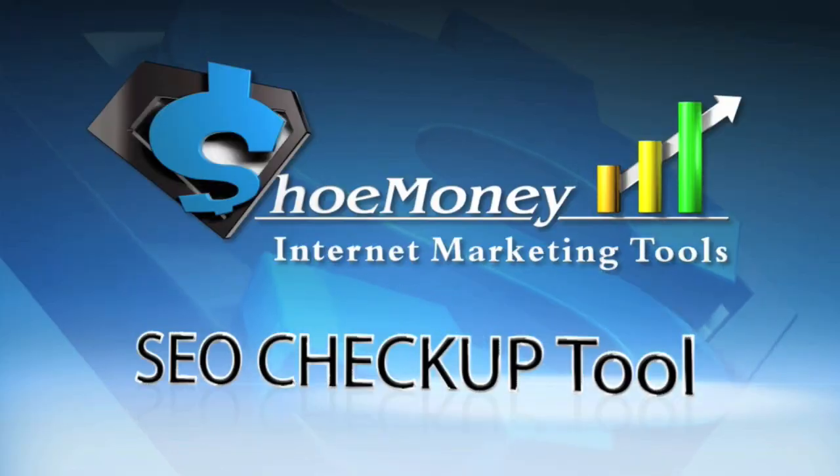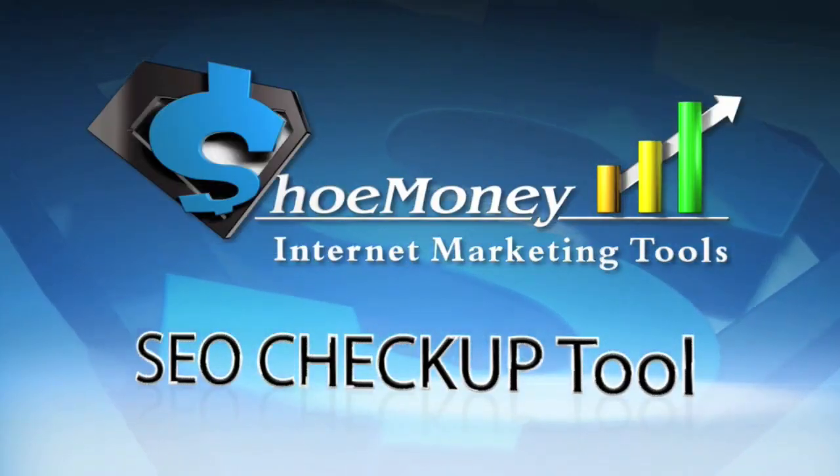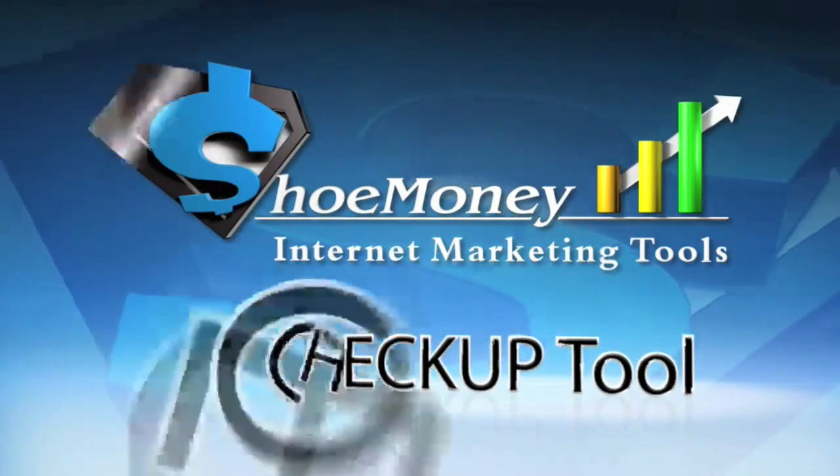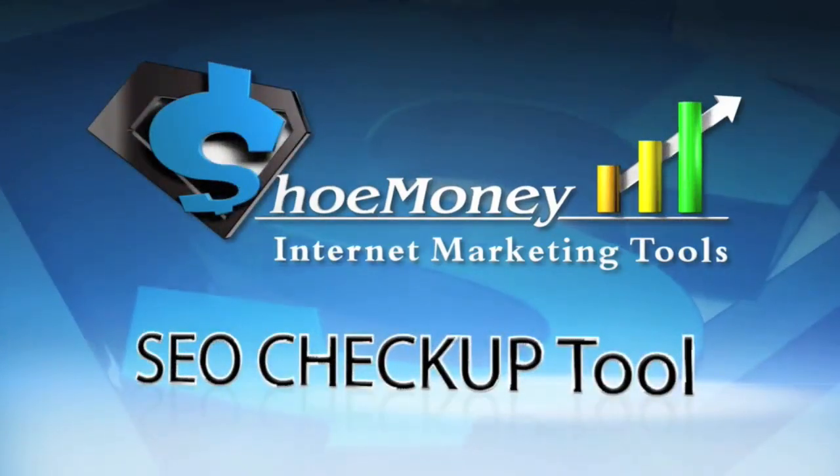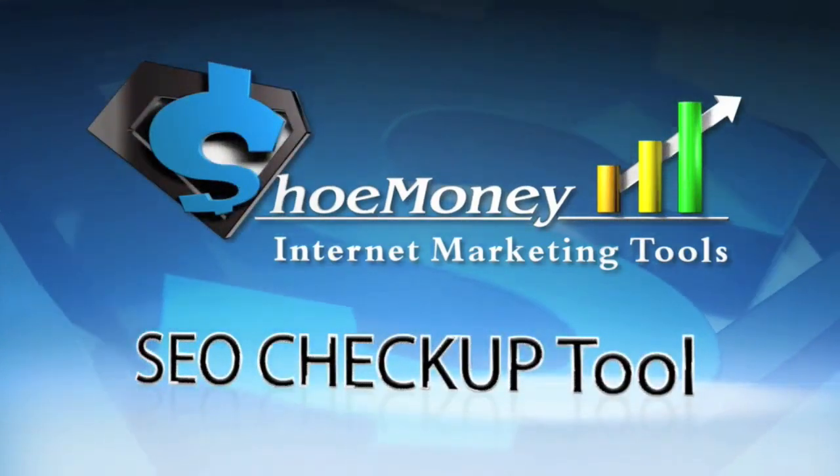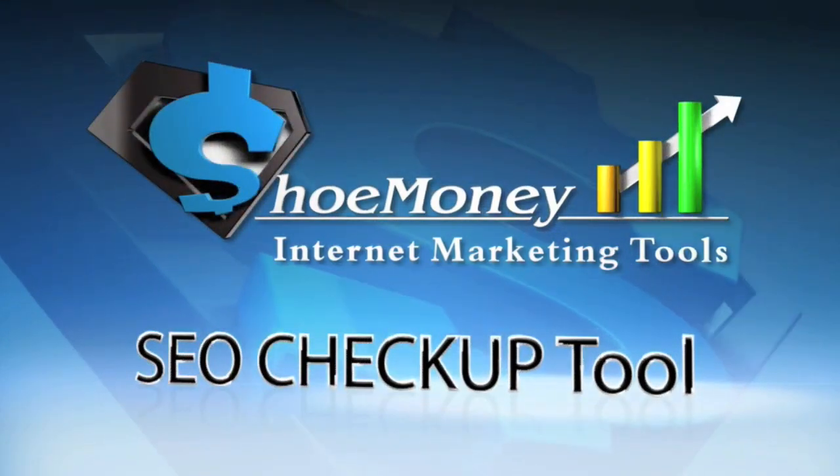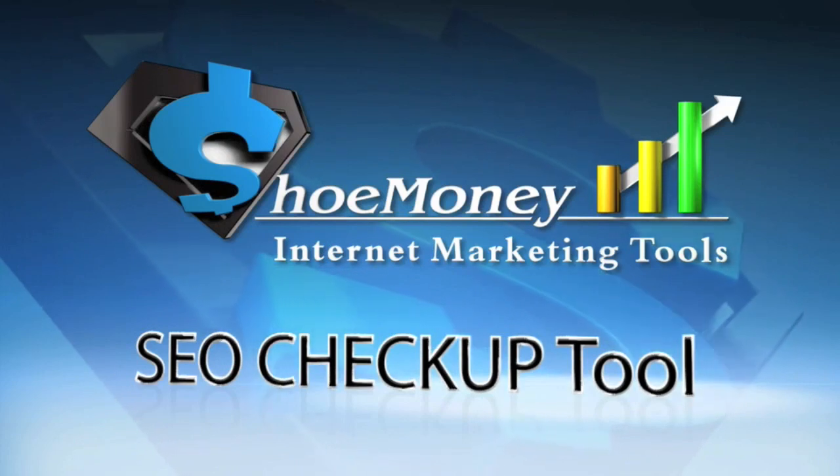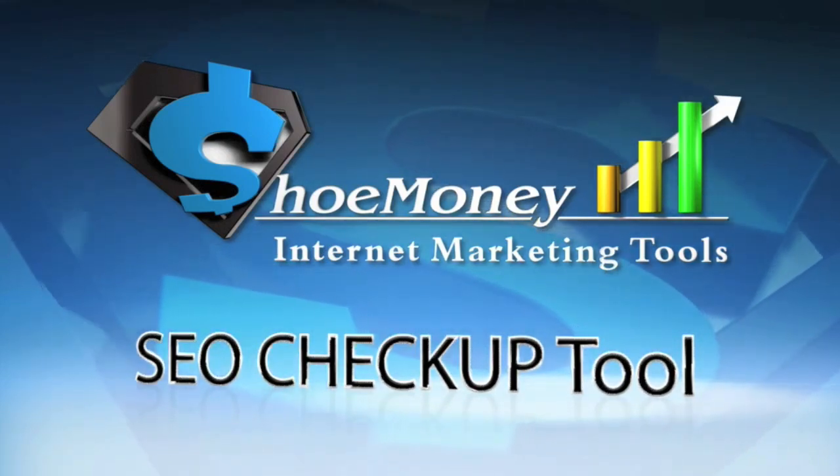That covers the Shoe Money Tools SEO Checkup Tool. It's just one of many tools that we have inside the Shoe Money Internet Marketing Tool Suite. If you have questions about this tool or other tools, just ask in the forum or check out the documentation link.